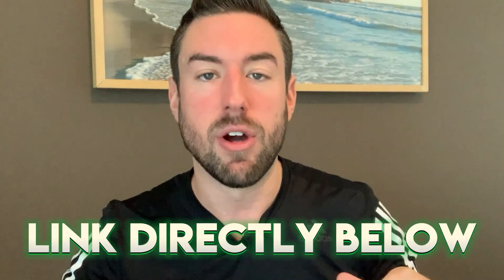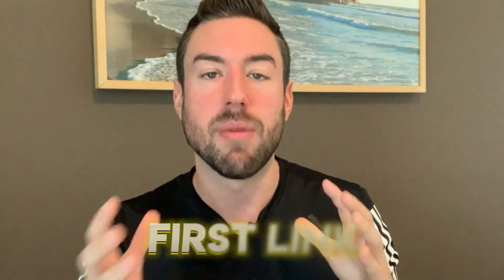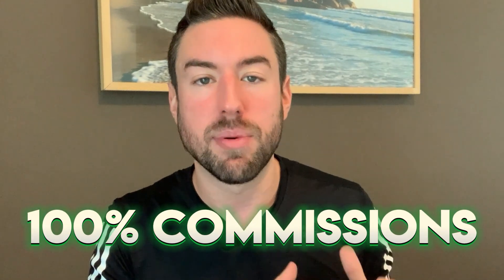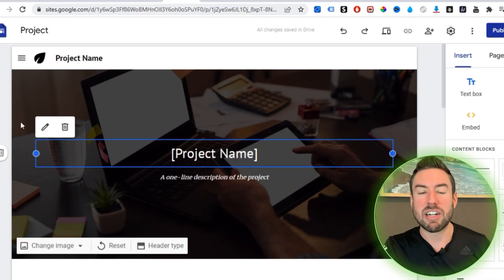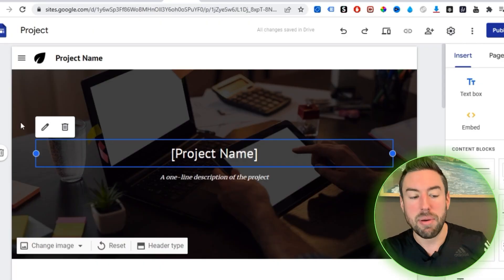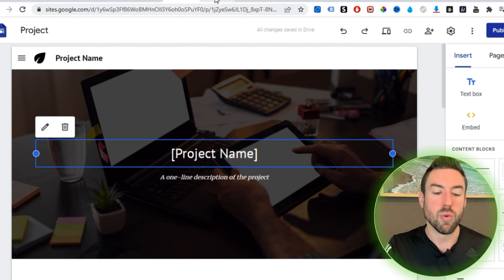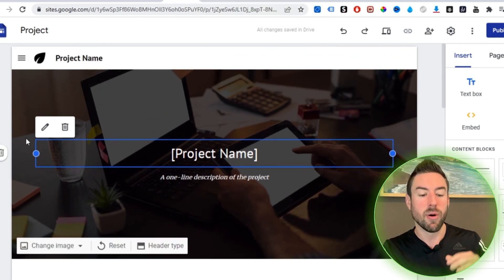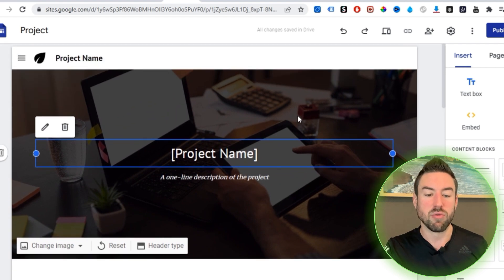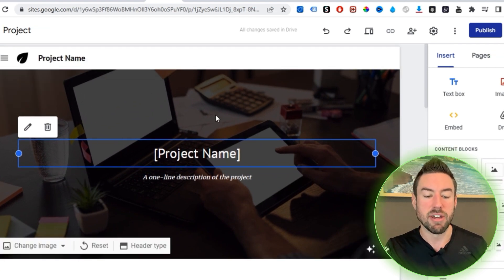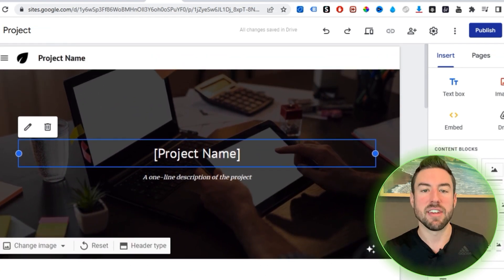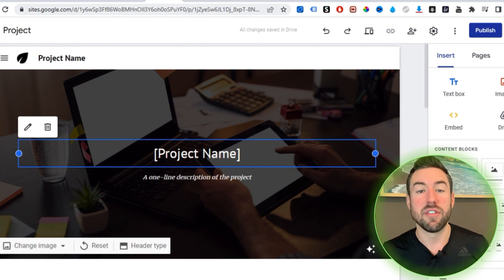If you don't currently have a product or affiliate program you're promoting, I'll include a link below. That first link takes you to my number one recommended affiliate program — it pays you instant 100% commission, so you don't have to wait for the money. I'm actually going to promote that in this web page and in this video. The first thing we want to do is change the image to make it relevant to whatever niche you're in.